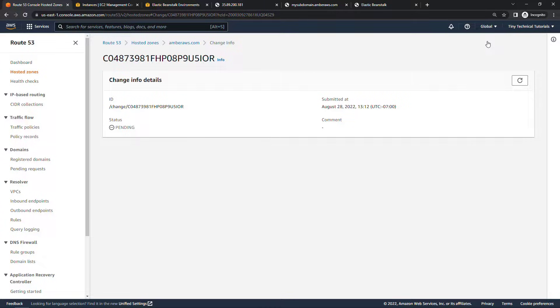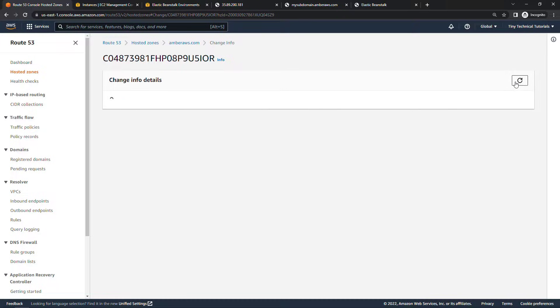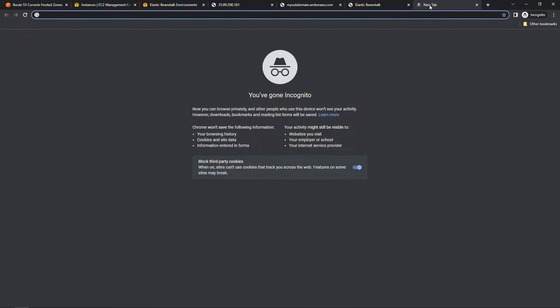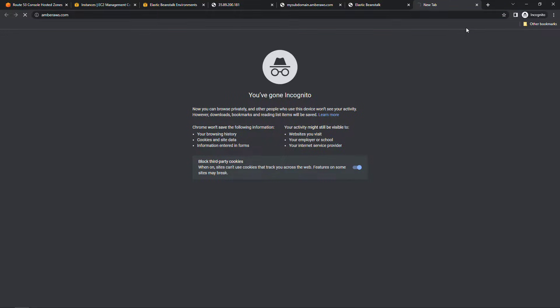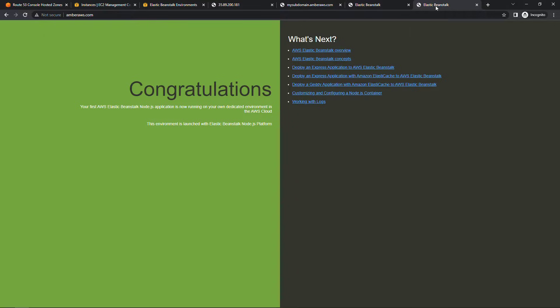Once again let's go view the status up here to see how things are going. Currently pending. We'll give it a few more seconds. And then once this is done we should be able to go to amberaws.com and see that Elastic Beanstalk app. I'll do a refresh and everything's working. So let's come up to a new tab. Amberaws.com and there's my Node application. So just as we got to by going to the full endpoint here, now we're getting that from just going to our domain name.